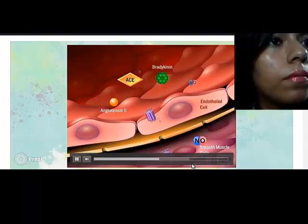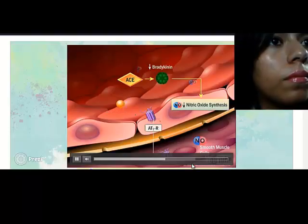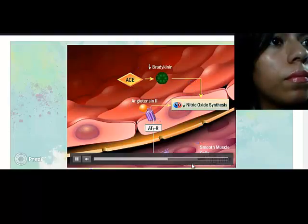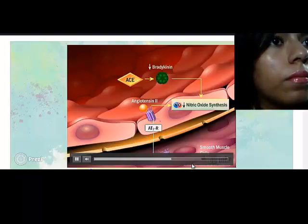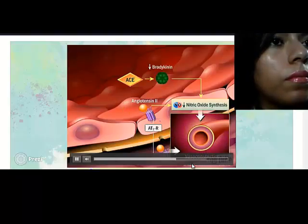Angiotensin-converting enzyme also degrades bradykinin, which is required for synthesis of a major vasodilator, nitric oxide. Angiotensin-2 binds AT1 receptors expressed on the surface of vascular endothelium and impairs nitric oxide synthesis as well. Reduced bioavailability of nitric oxide, combined with the stimulation of AT1 receptors on smooth muscle cells, causes vasoconstriction.